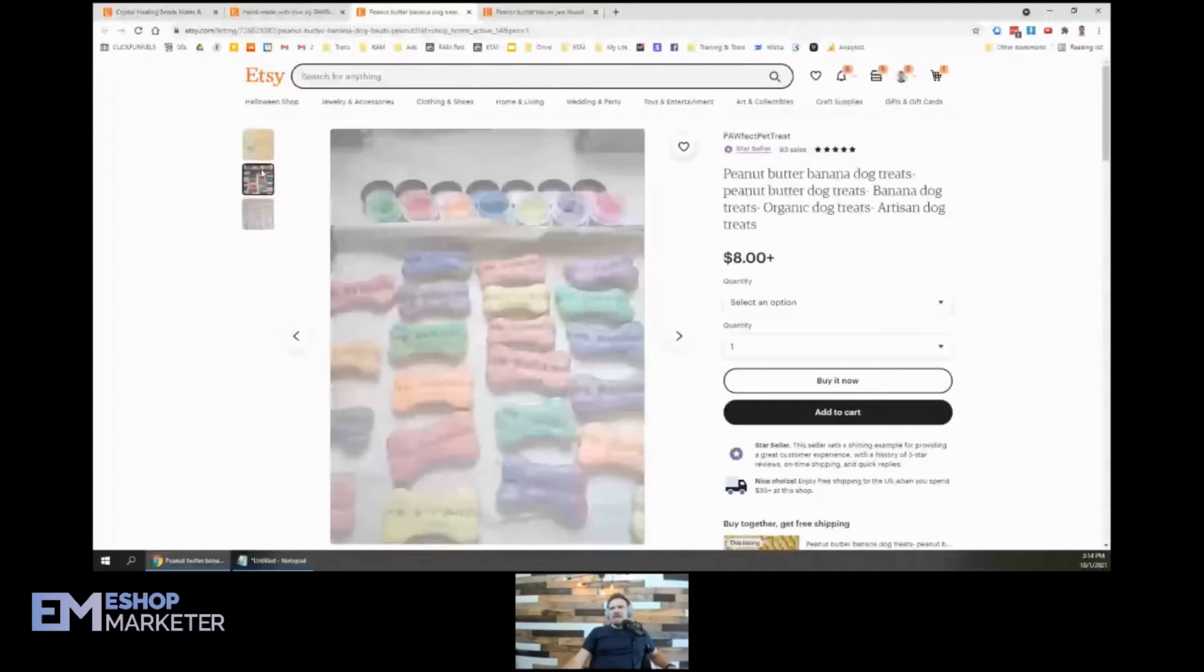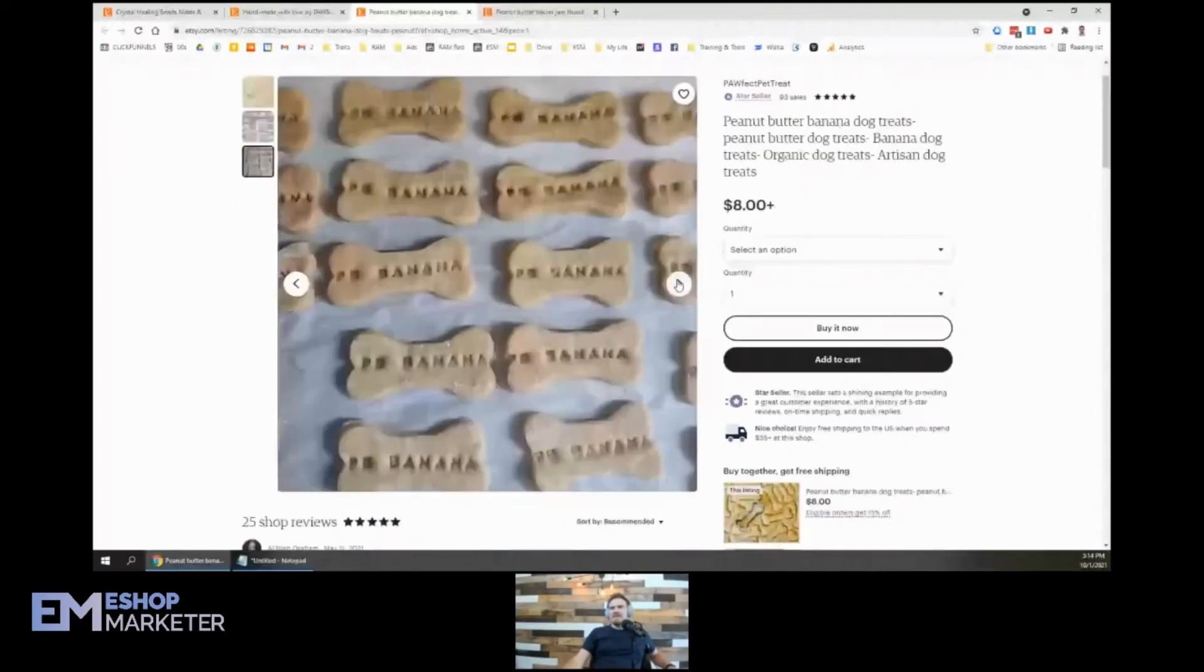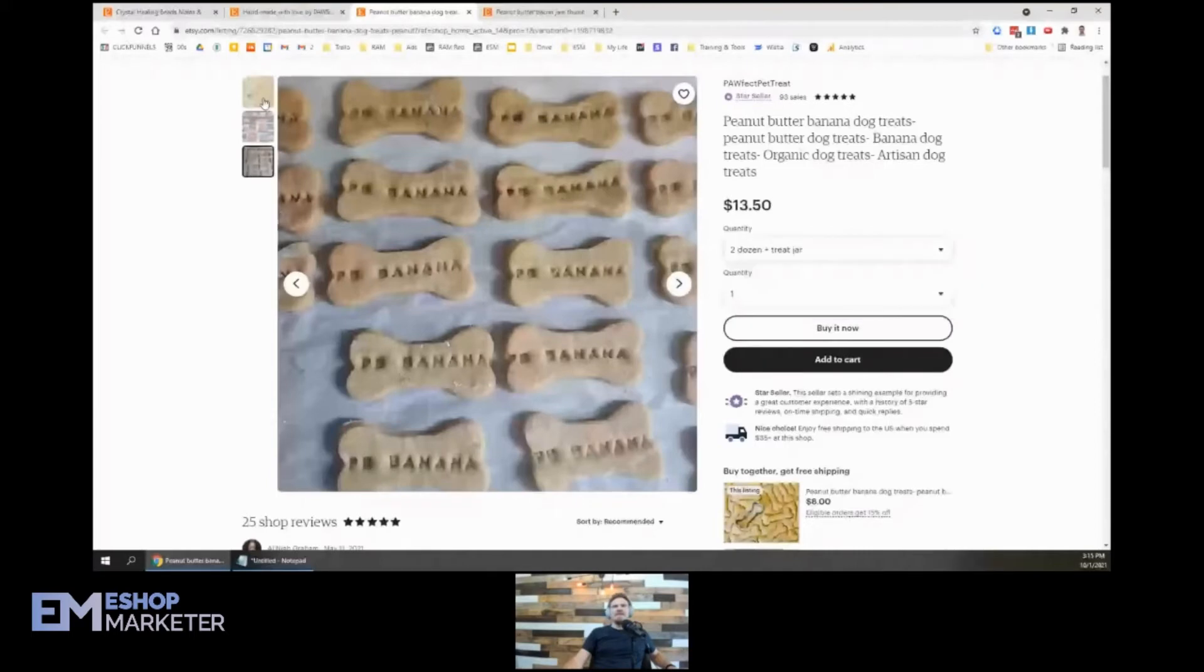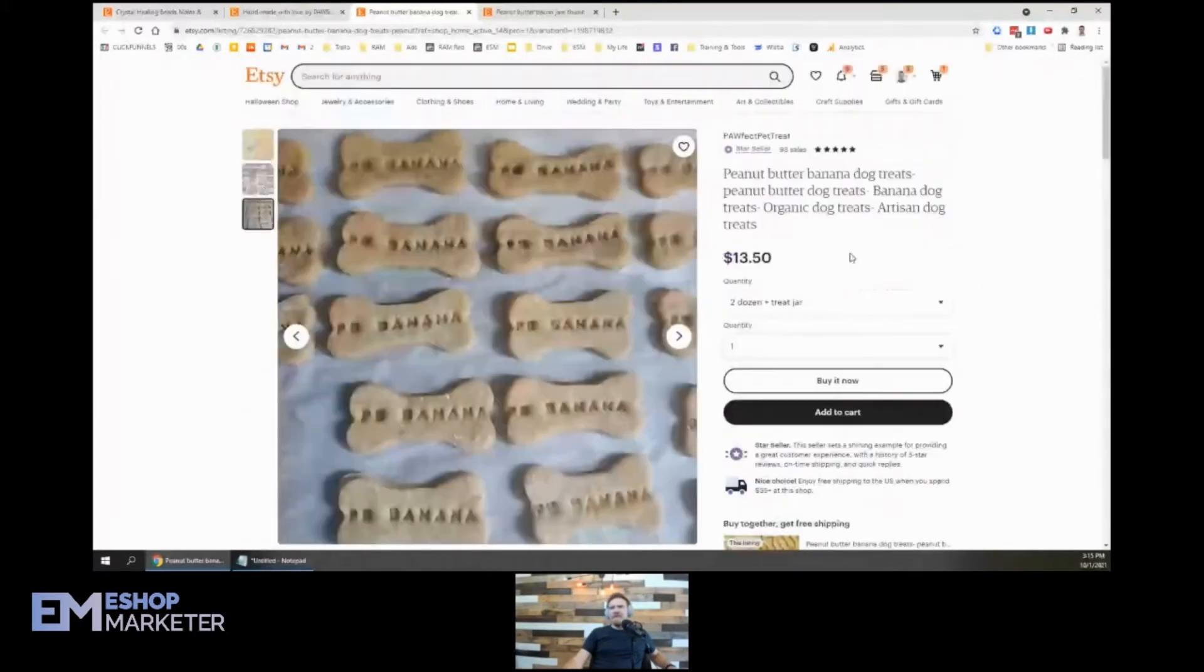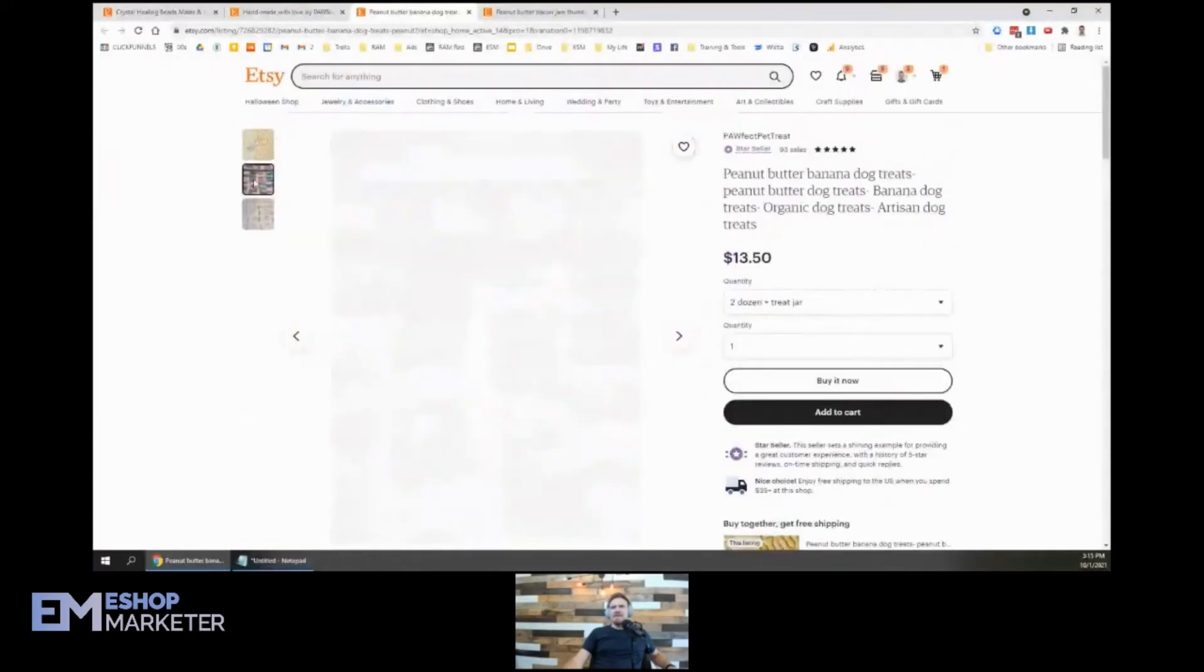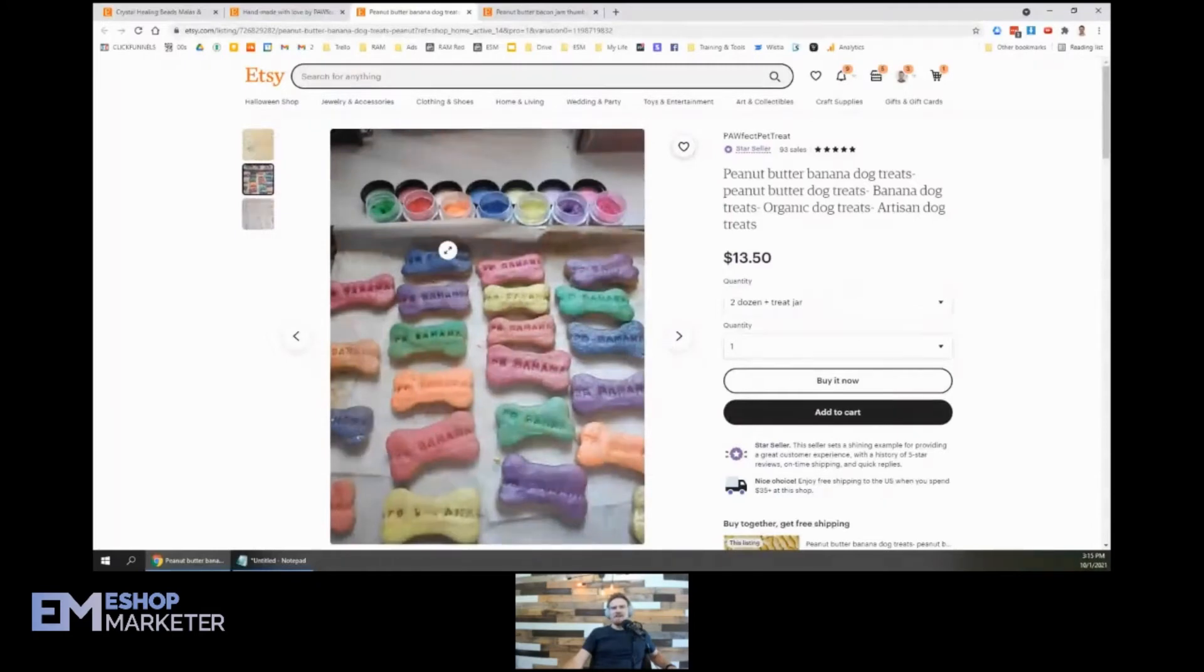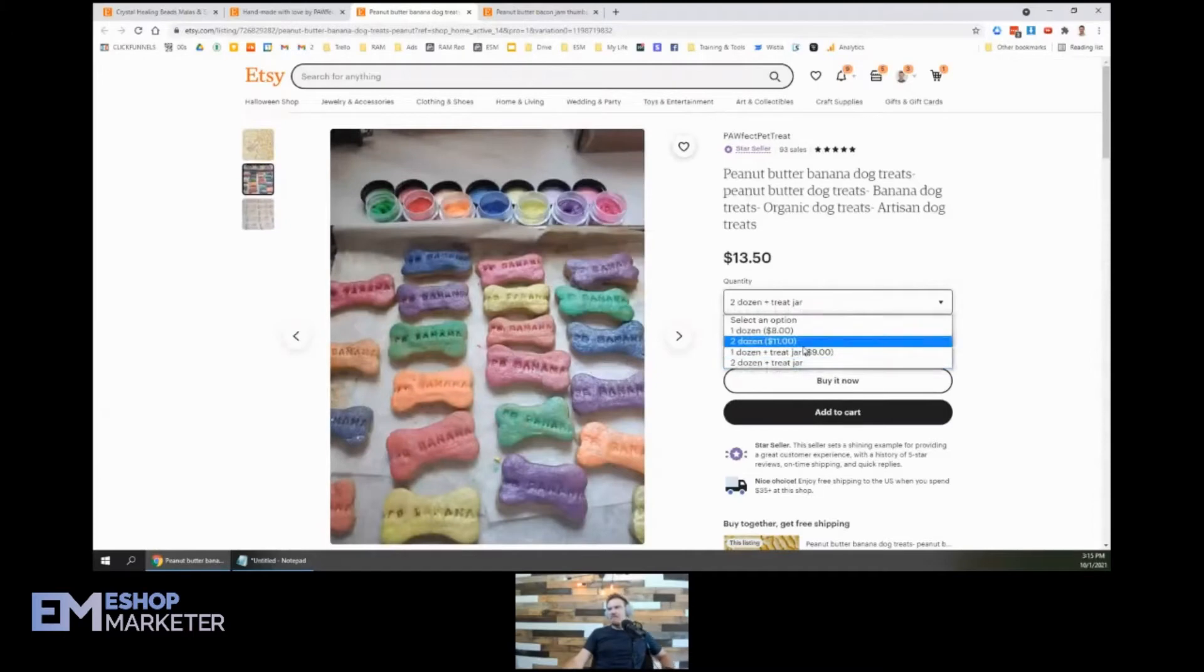We've got some colors. PB banana. One dozen, two dozen, one with a treat jar. This part I'm confused about because I see all of these different colors, and I don't really know what you're showing me this for because I don't see anywhere to choose any colors.